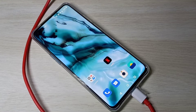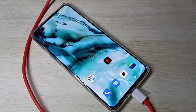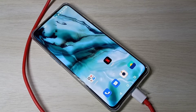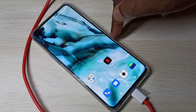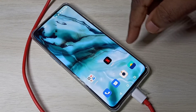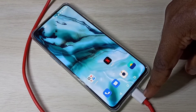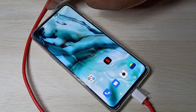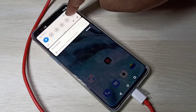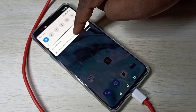Hi friends, this video shows how to enable USB transfer mode. We have two options. First, connect your mobile phone to a laptop or PC using a USB cable, then swipe down from the top and select USB preferences.